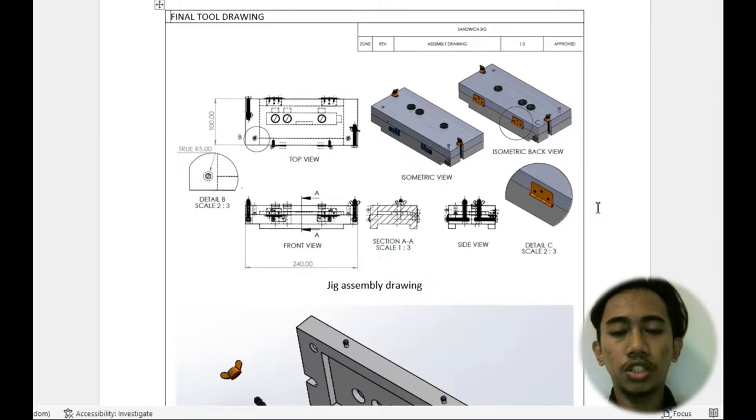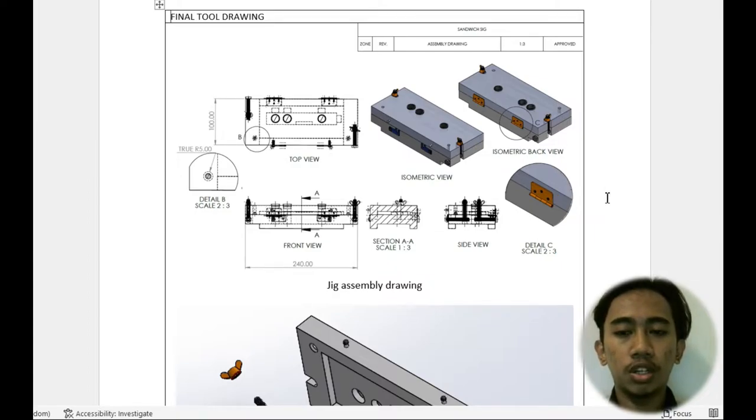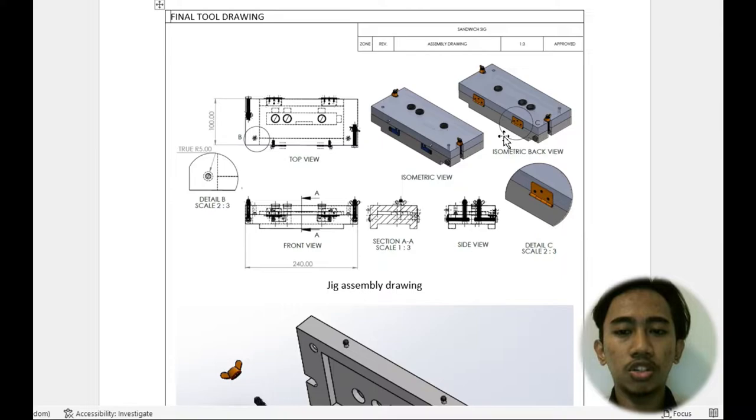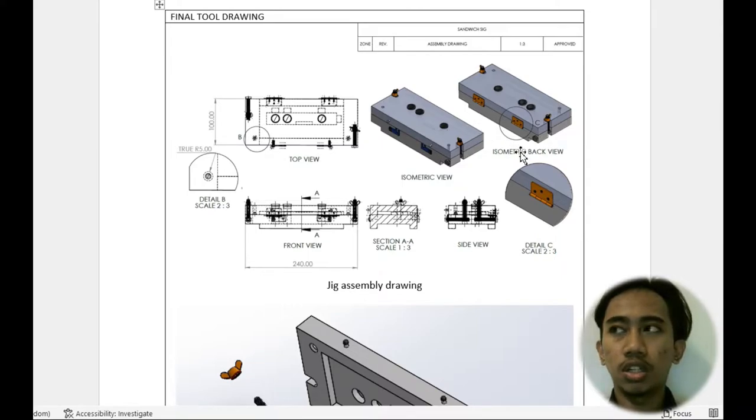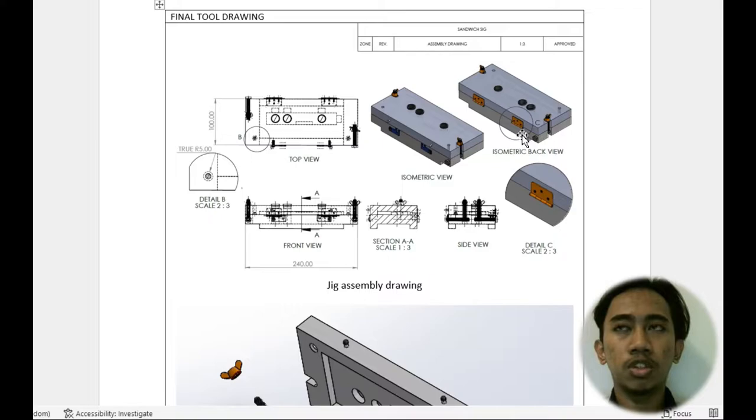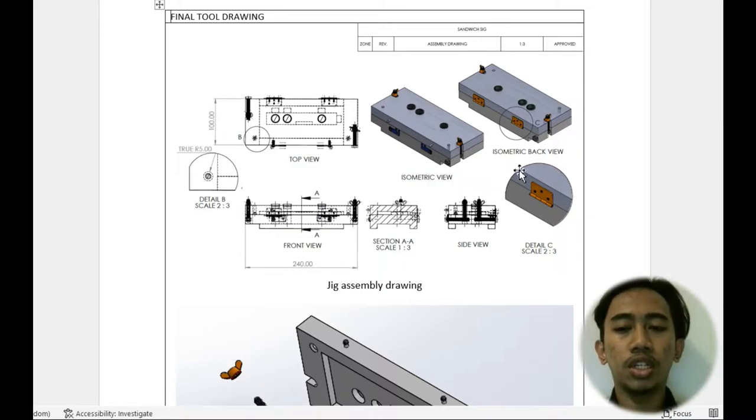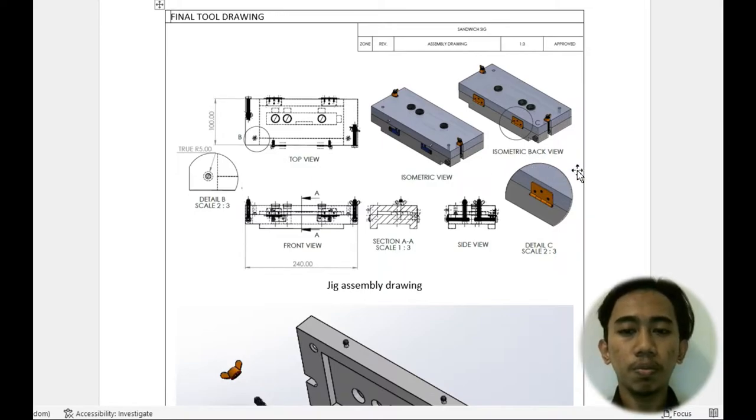But we have put a hinge on the back of our jig to make sure the top and bottom part are combined together.